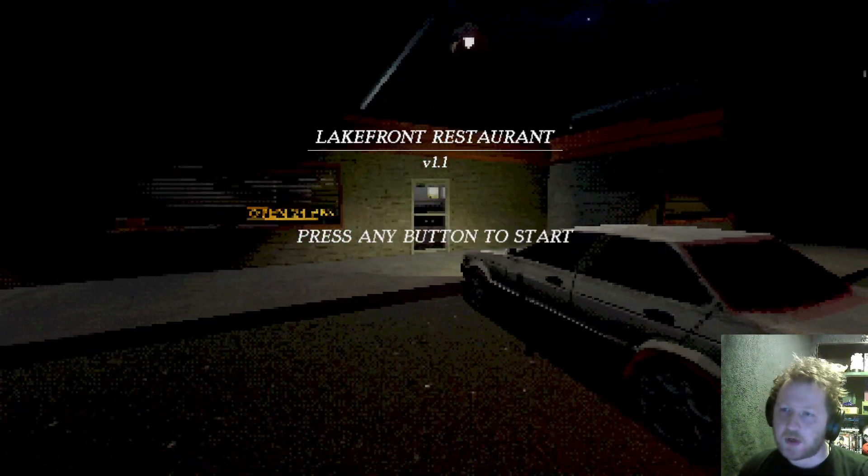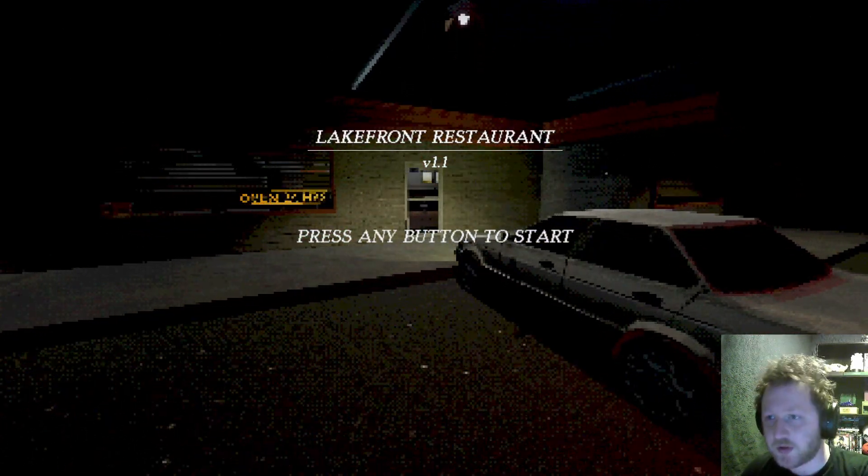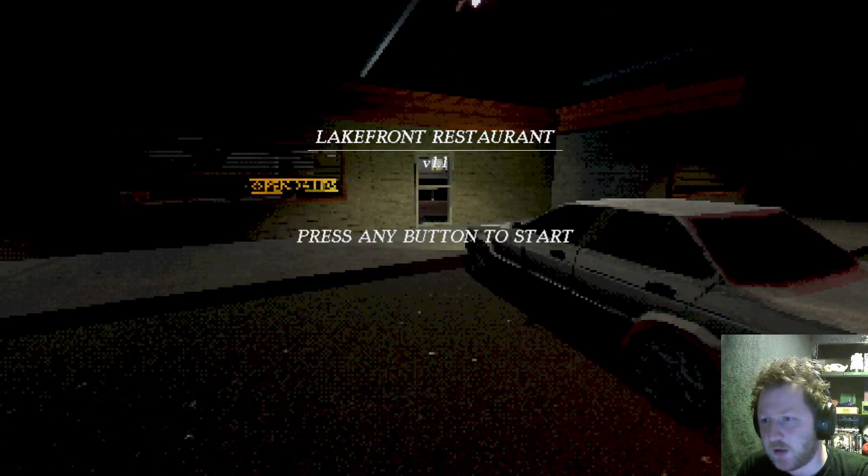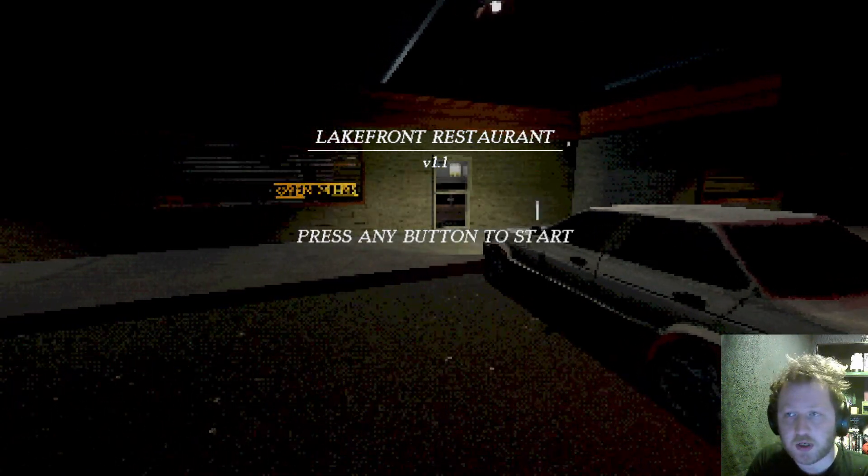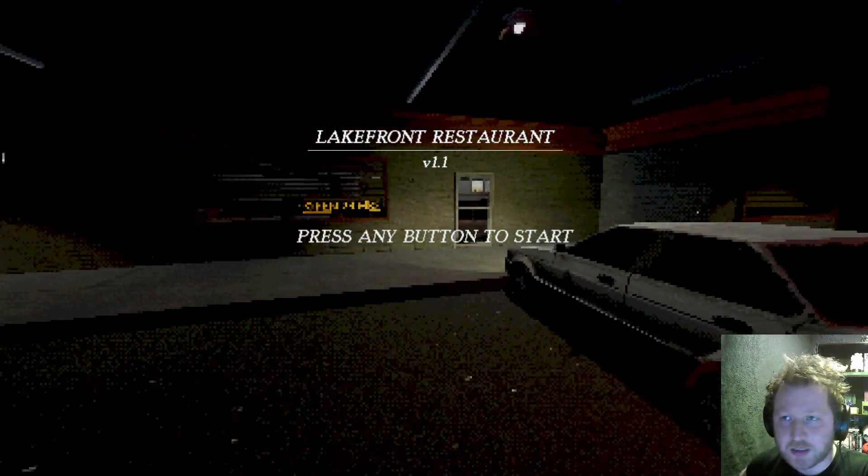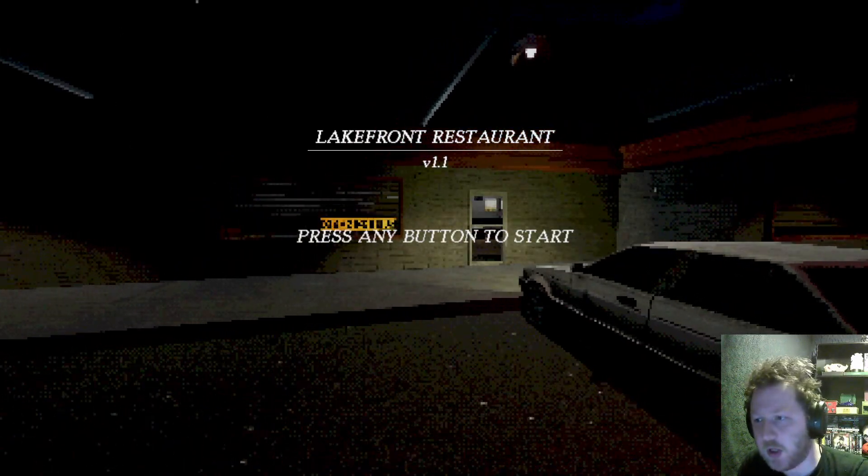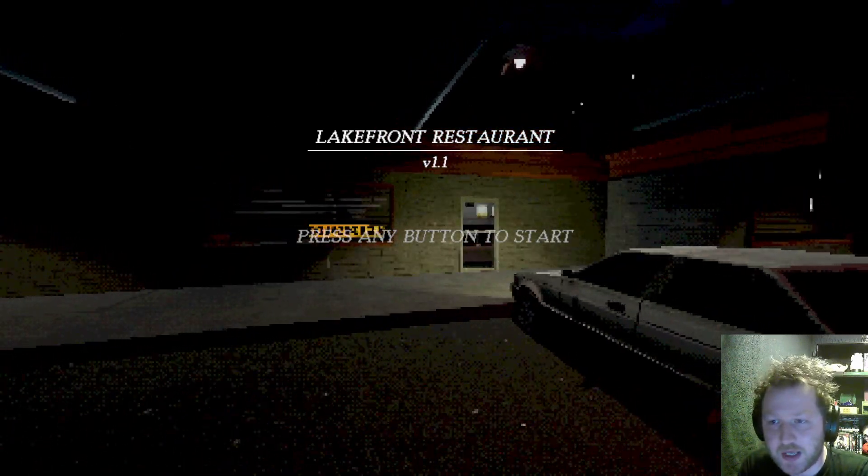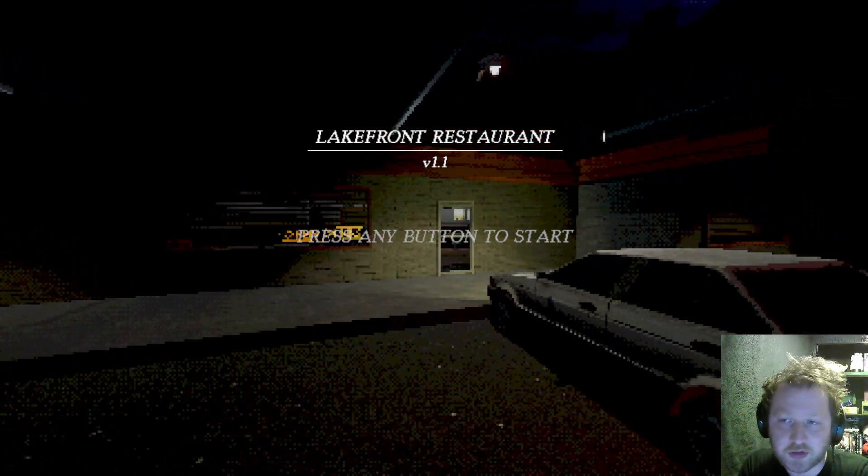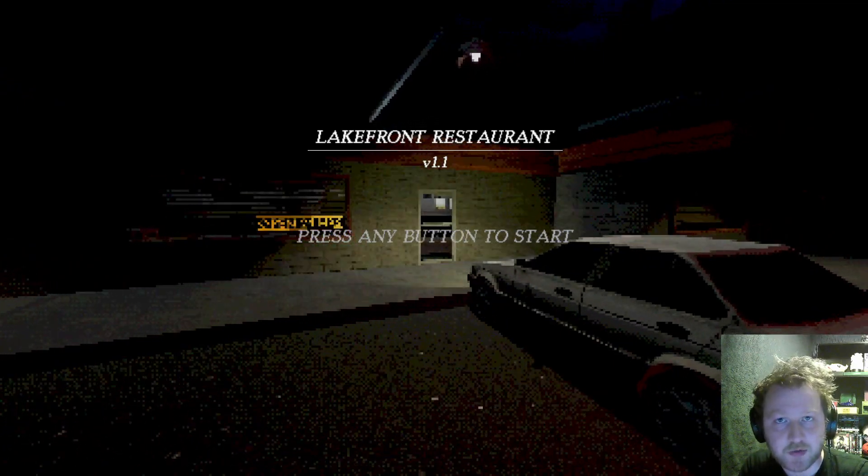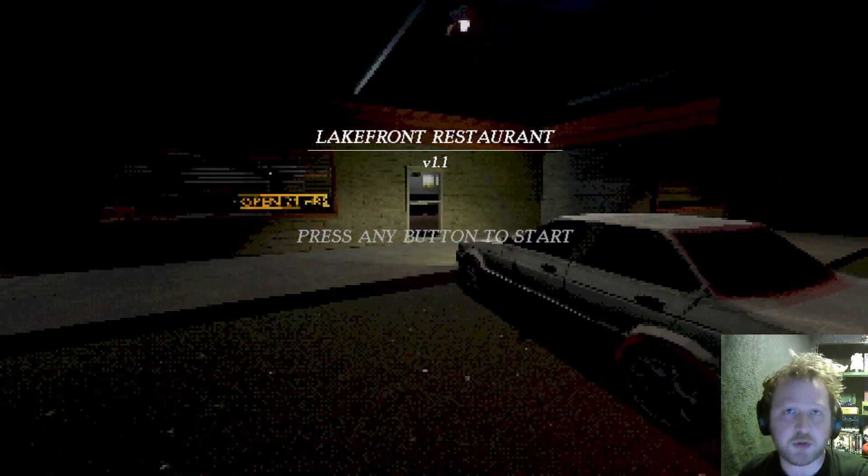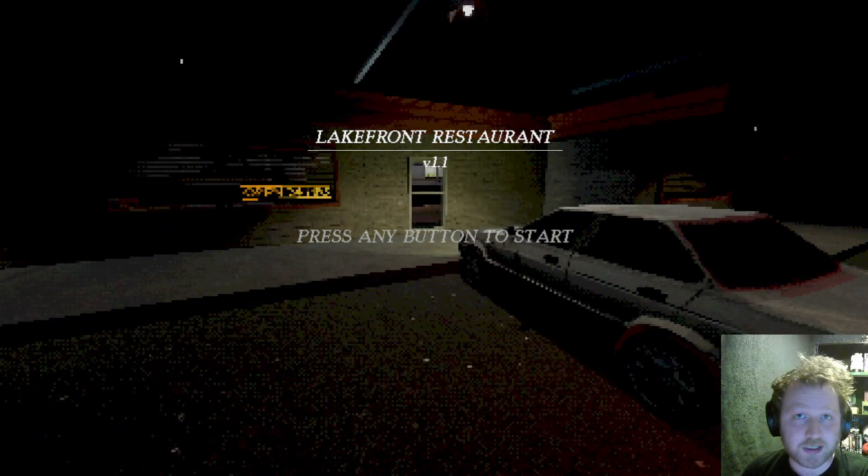Hello everyone and welcome to Lakefront Restaurant. This is a short horror game where we are called in to work to help cover a late night shift for one of our co-workers and when we're there we find out some sinister things that has happened in the past at the restaurant and we have to try and figure that out before we can leave.